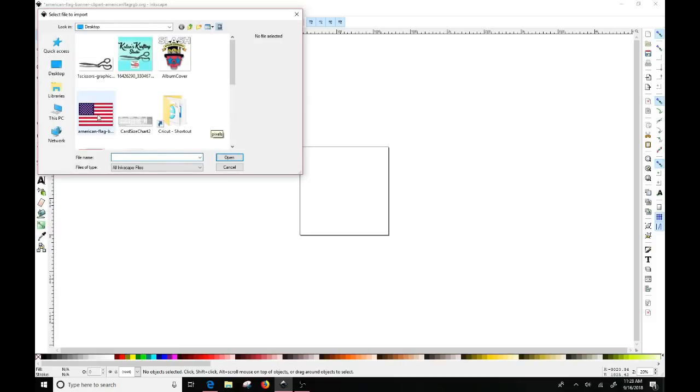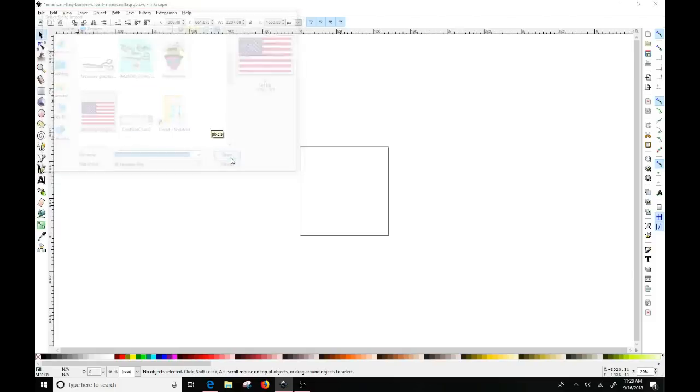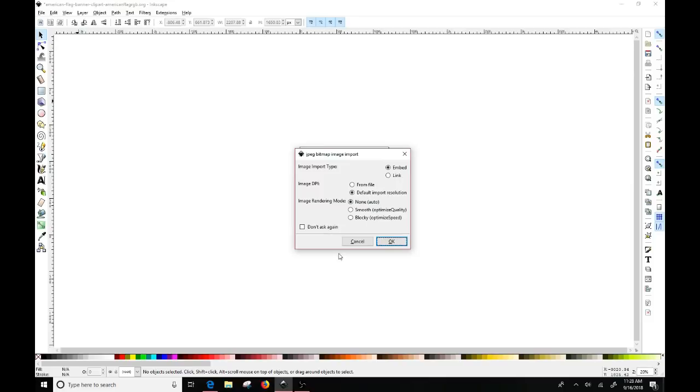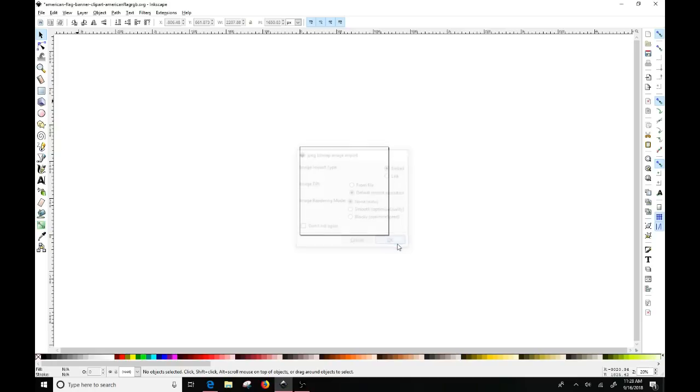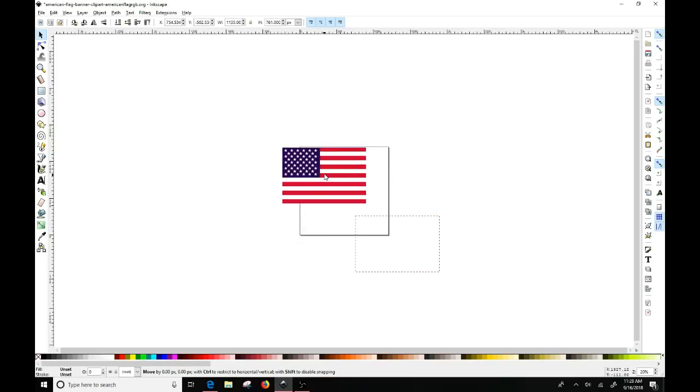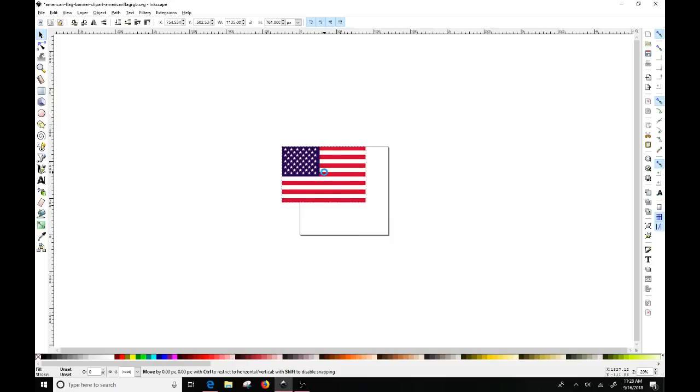I'm going to take this American flag file that I've already saved and I'm going to hit open. Everything here that I get, I just leave it to the default and I click OK.